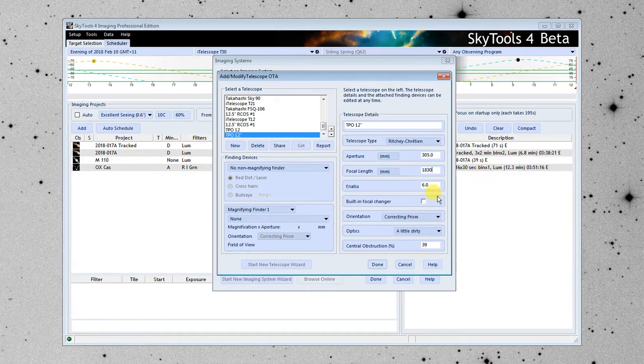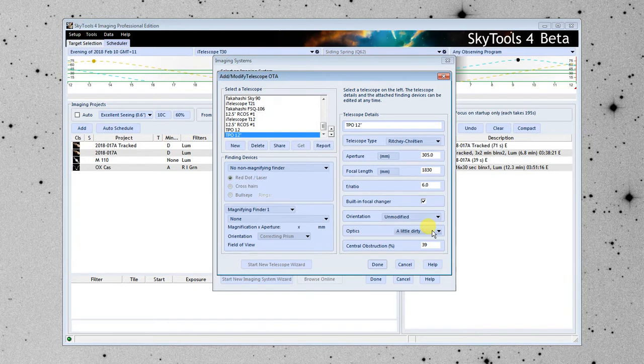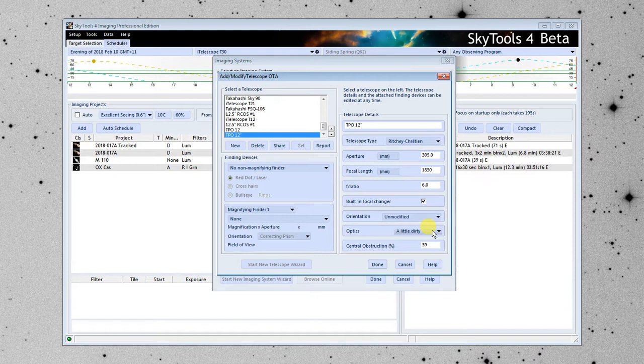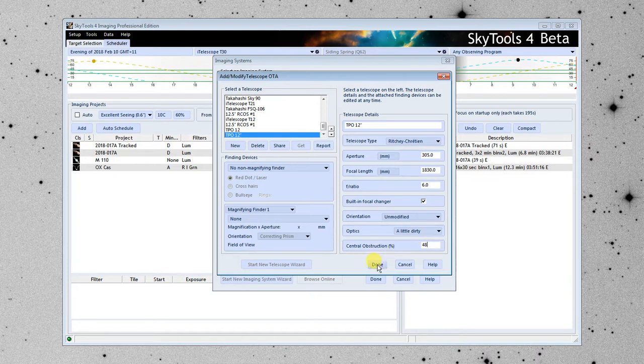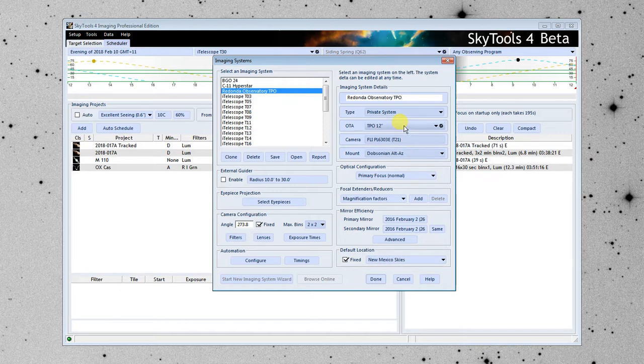Since we've installed a focal reducer in here, I'm going to click this box, which says that there is a built-in focal changer. That just tells the system there's one more piece of glass. The orientation should be unmodified. Optics are set to a little dirty. It doesn't matter what you set that for, because for an imaging system, that's not used. When I entered the RC system up here, it estimated the central obstruction at 39%, but I looked it up for this telescope, and it's actually a whopping 48%. So I'm going to enter that, click Done, and we've now entered our optical tube assembly.